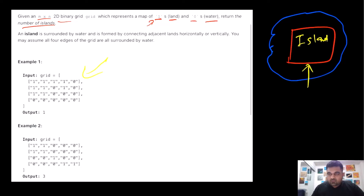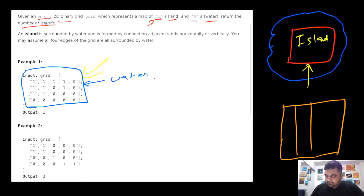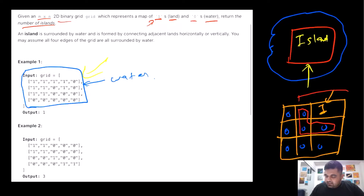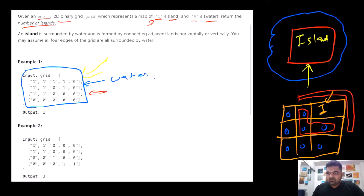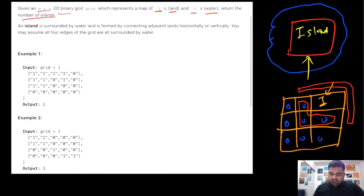We are also told that at the edges of this particular grid, all the outside values are also water. So suppose we are given an input where we only have just one single '1' somewhere and all other values are zeros — we can still conclude this as an island. Just keep in mind that if we find some land at the edge of the grid, we still consider it surrounded by water if all other adjacent cells inside the grid are also water. Our aim is to find the maximum number of islands present inside the given grid.